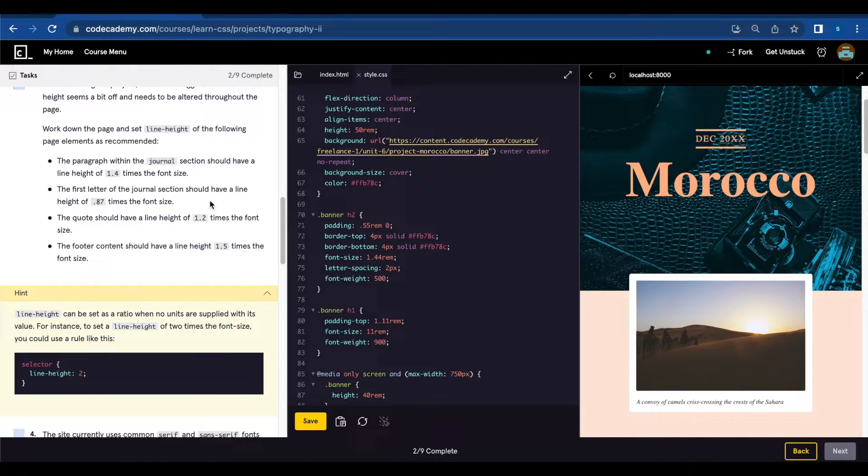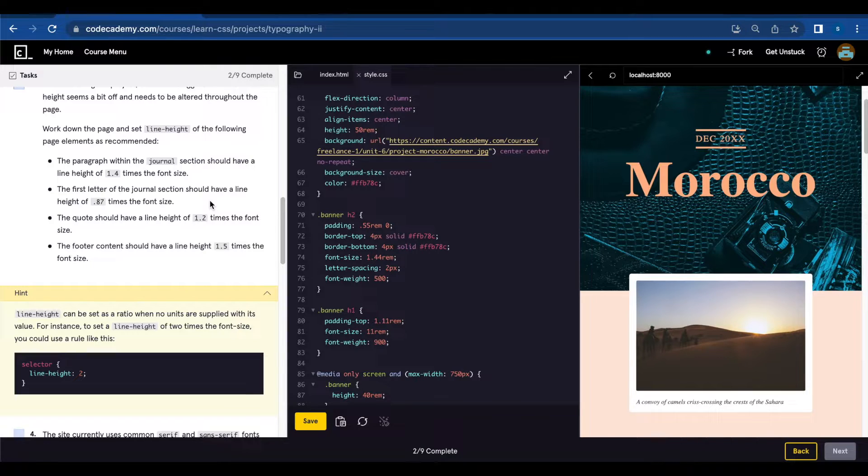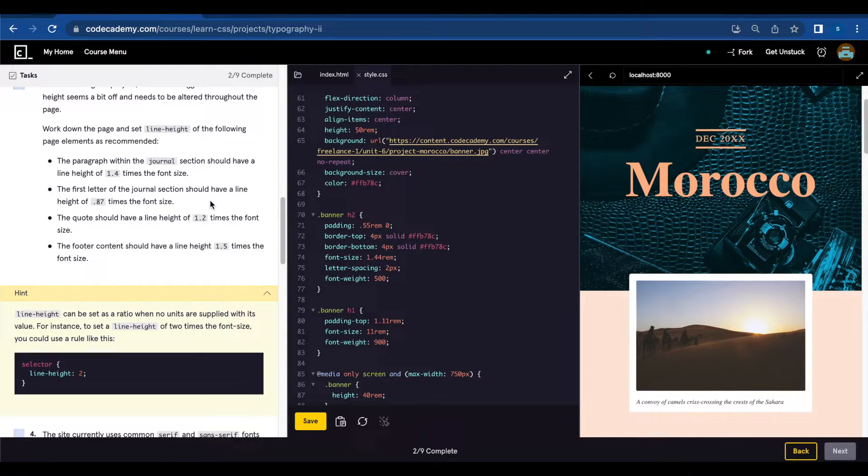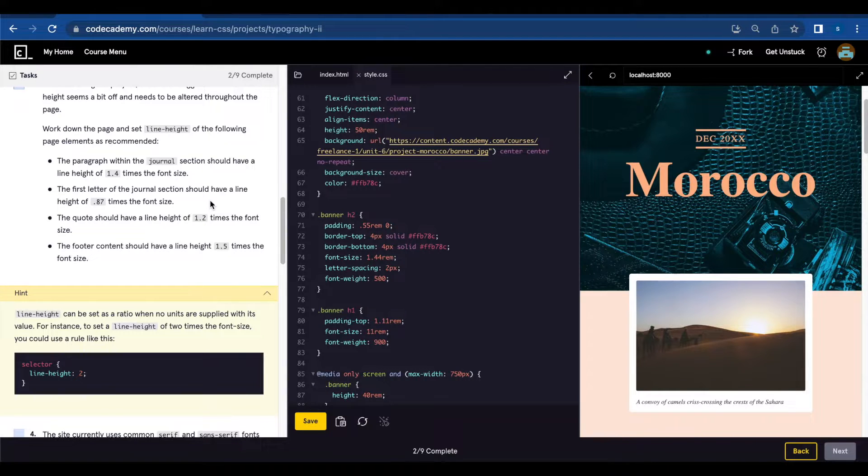The quote should have a line height of 1.2 times the font size. The footer content should have a line height of 1.5 times the font size.